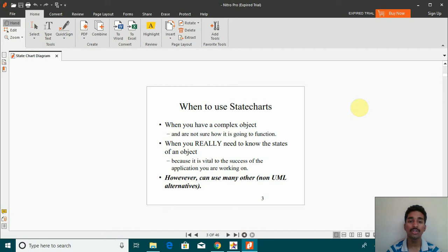Now when should we use state charts? When you have a complex object, when you really need to know the states of an object.